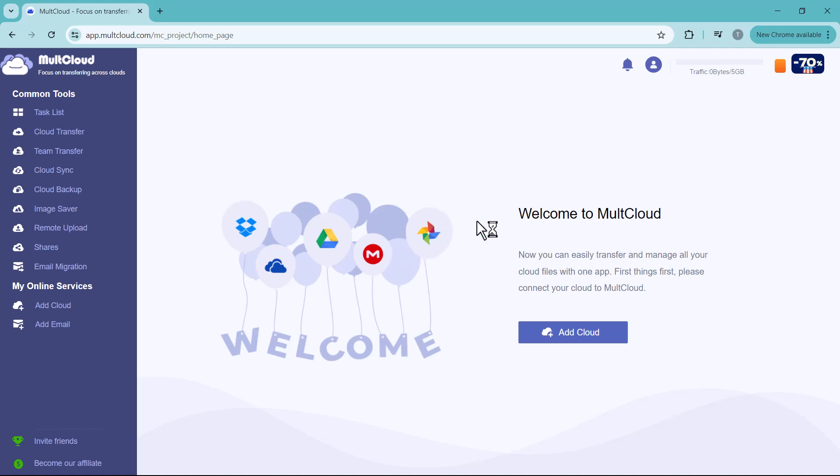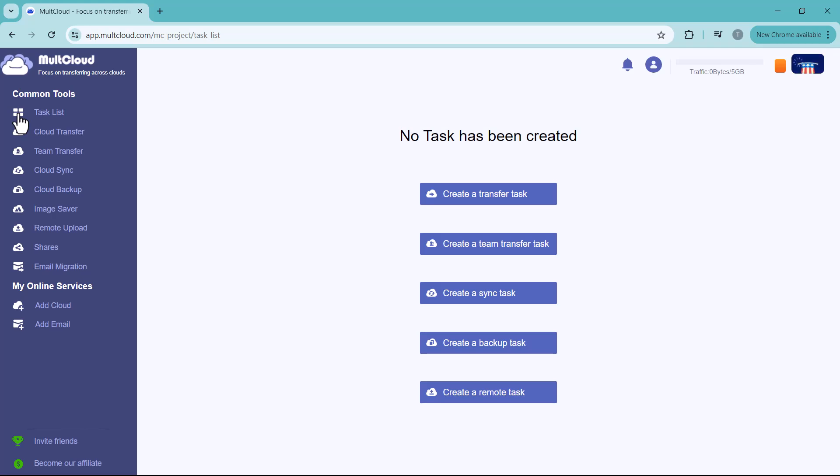Here you can see we have different options. On the left side, in Common Tools, we have a Task List where you can create your transfer task list. And the second option is Cloud Transfer. You can transfer your data between clouds from this option.